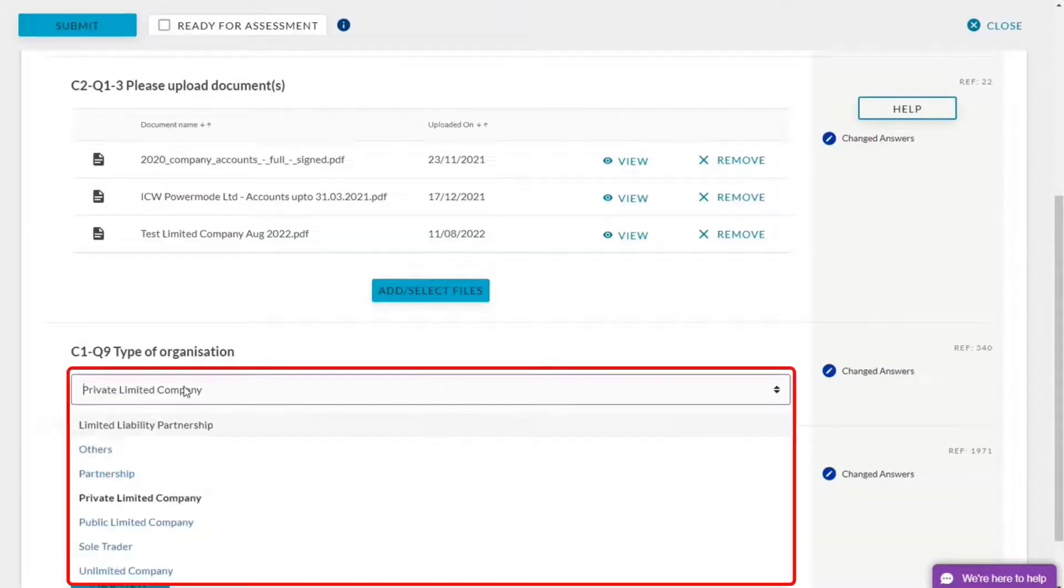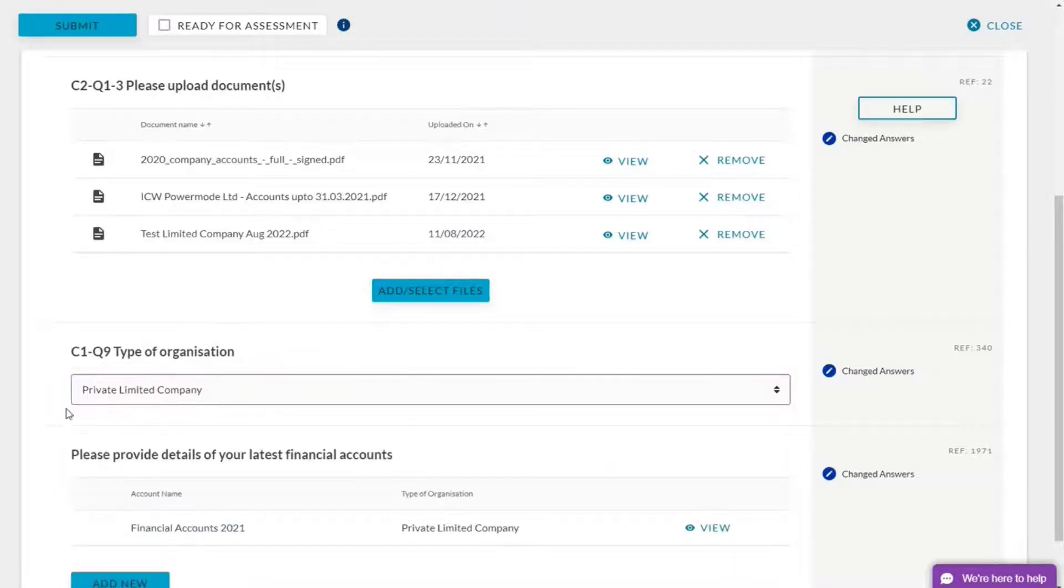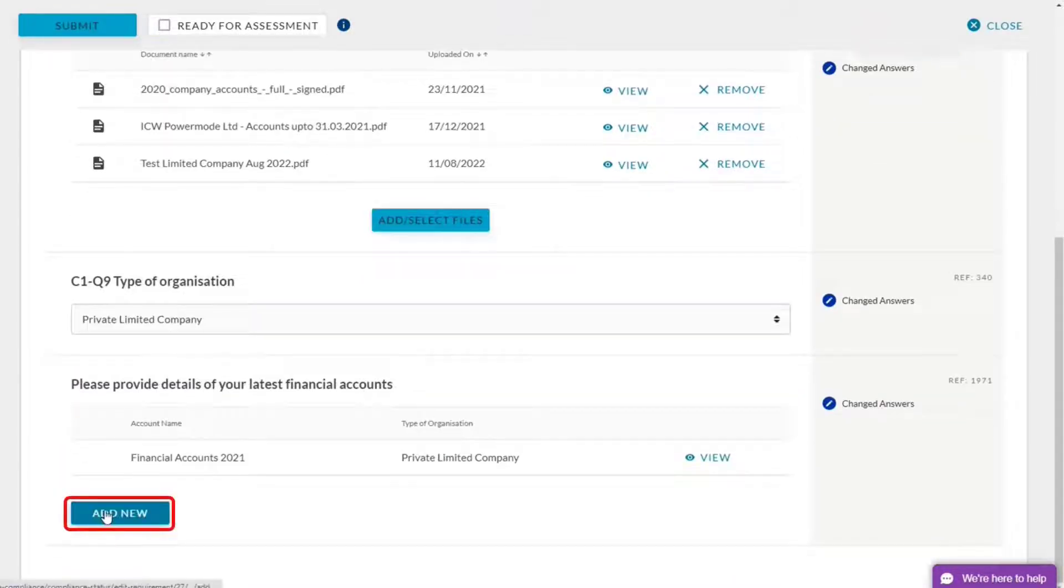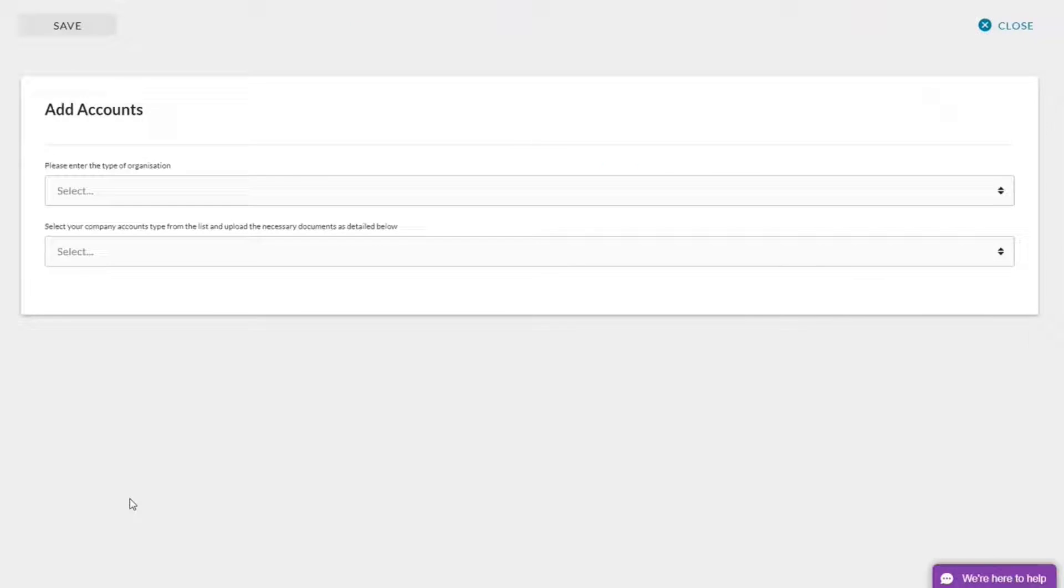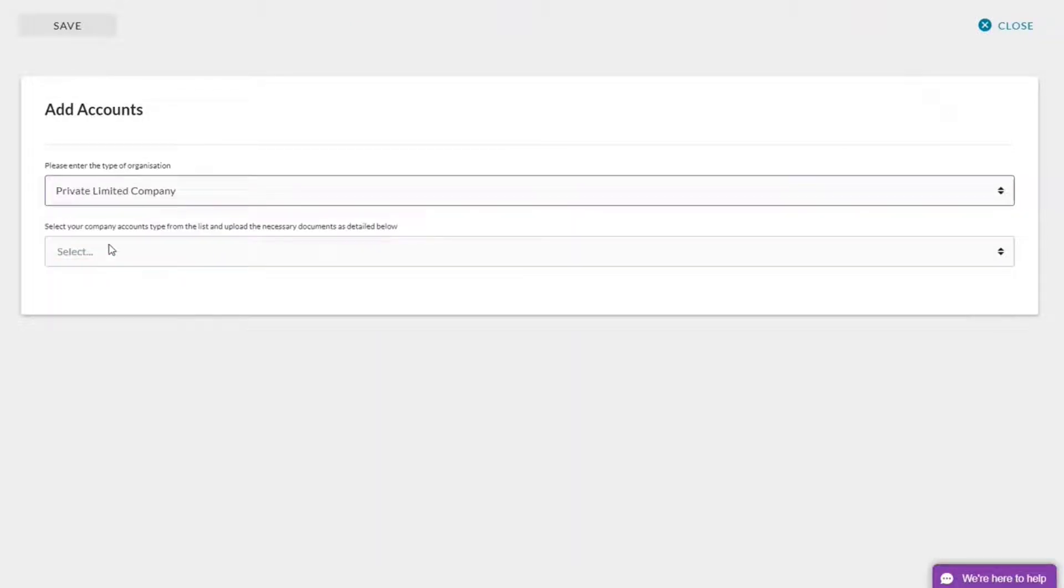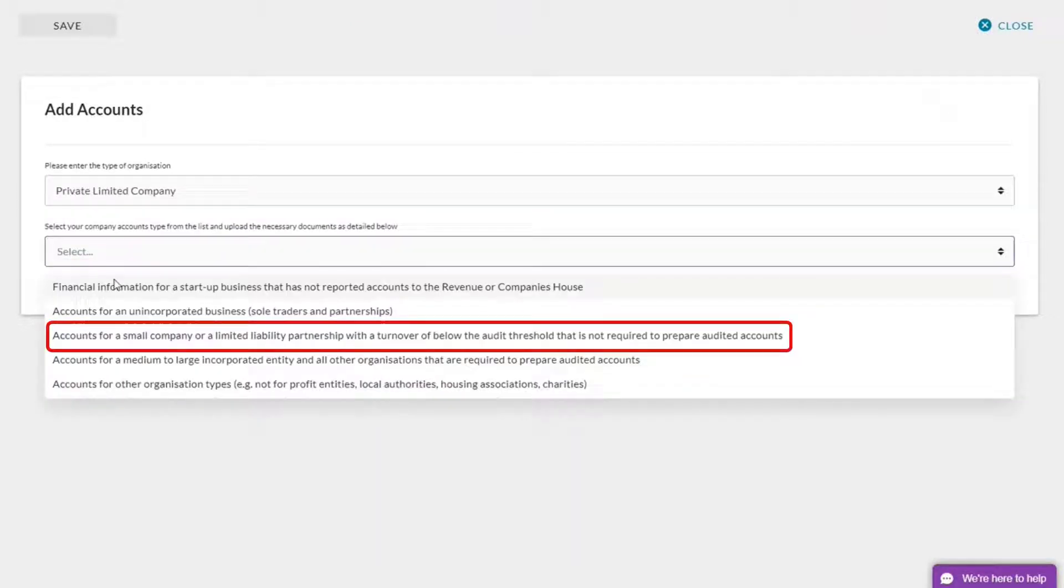I'm private limited. Again, this can be changed to whatever you are, but I am working as a private limited company today. So add new, my company, private limited company, and a small company.